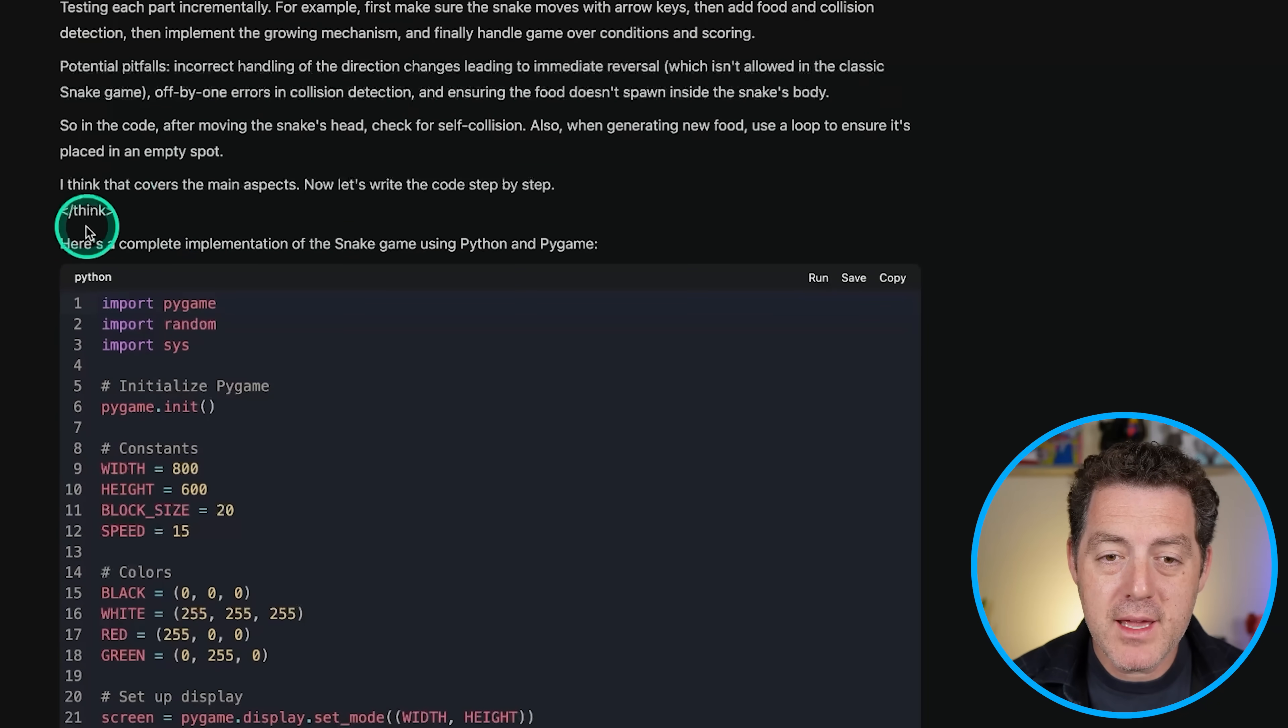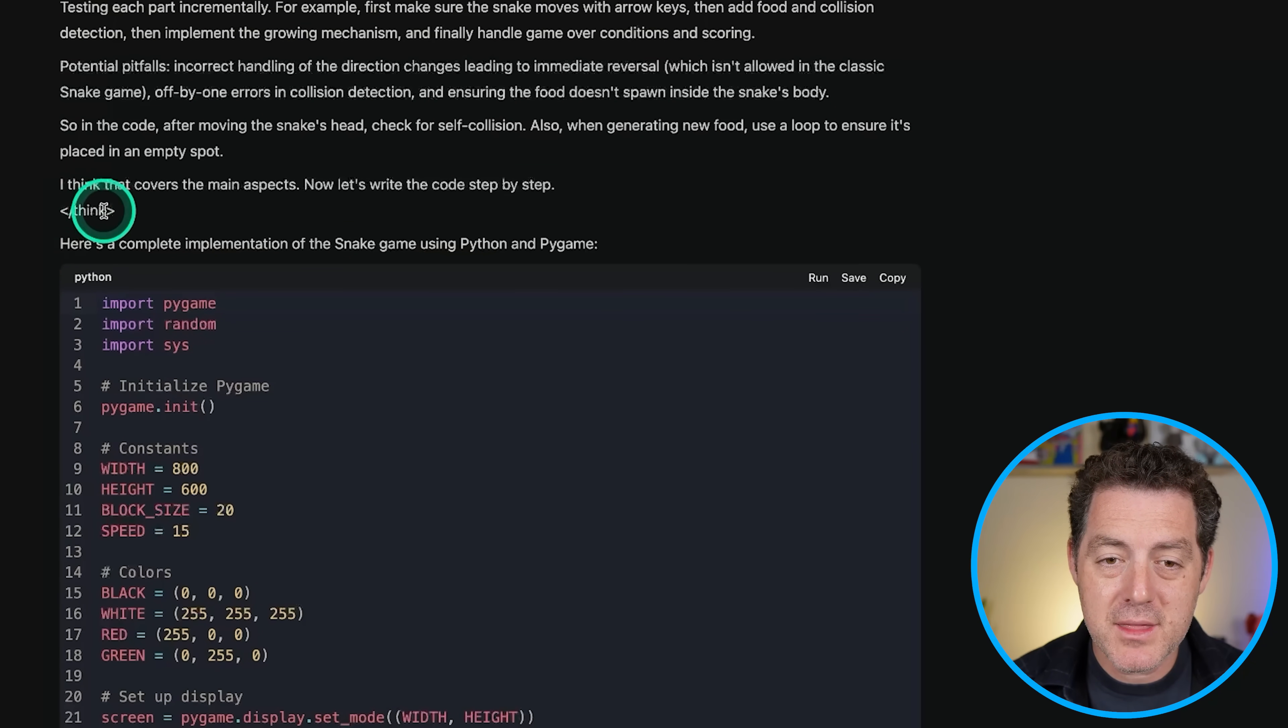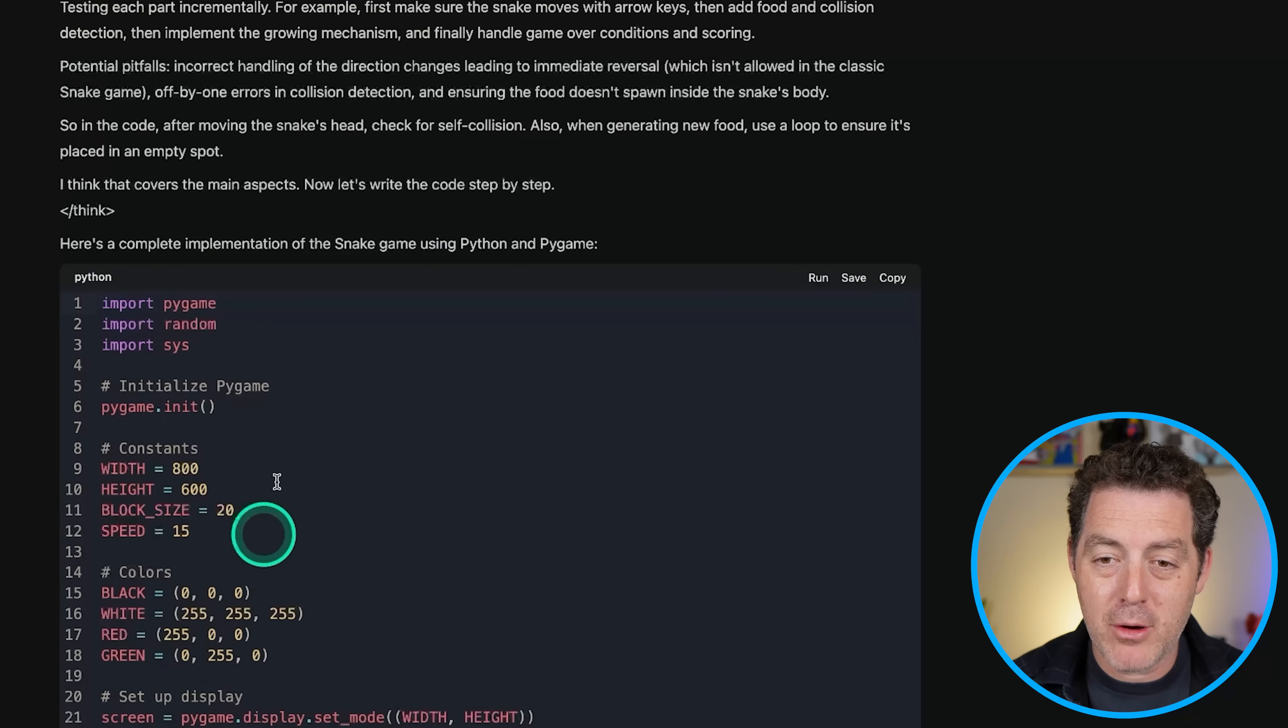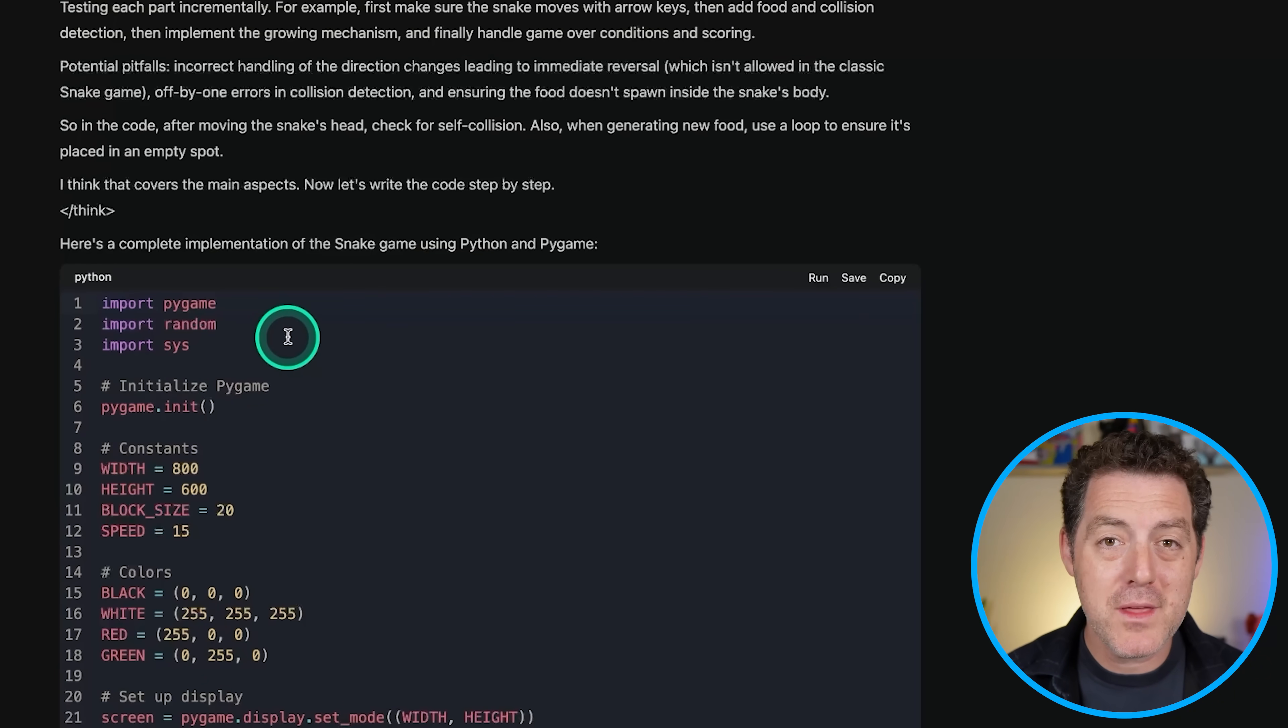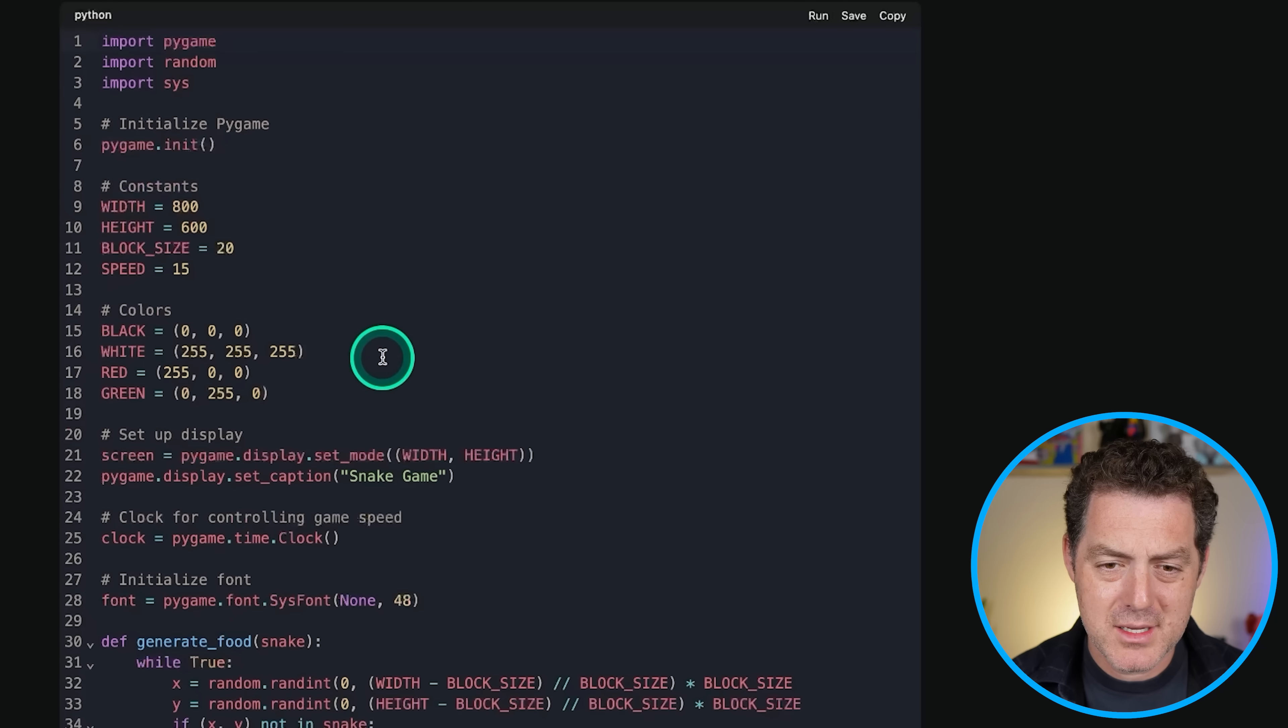Let me outline the steps, initialize Pygame, define colors and constants. I really like this approach actually. Thinking ahead of time rather than just outputting code, I have a feeling this is going to work on the first try. And it's a lot of thinking. All right, so the thinking portion is over. You can see the closing think tag right there. Now it's outputting the code. And that is the only thing it's outputting. So here we go. Here's the code.